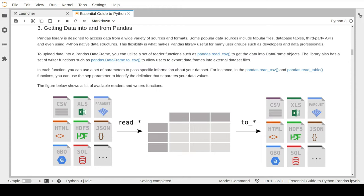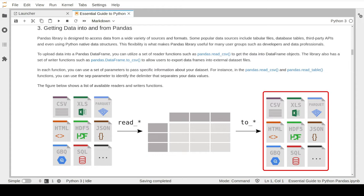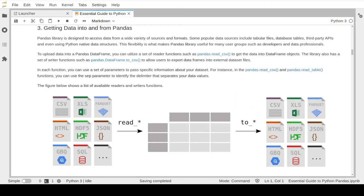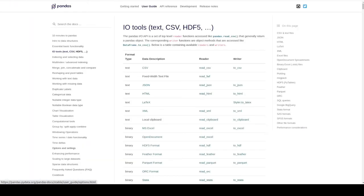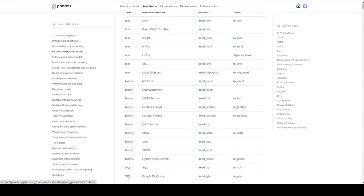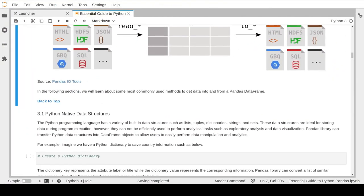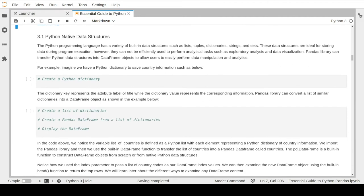After we finish processing the data, we have the option to export the pandas DataFrame into different data formats using writer functions such as to_csv, to_excel, and to_sql. To find a list of all built-in reader and writer functions, click the pandas input/output tool link which takes you to the relevant pandas documentation page. Now let's start to write and run some code to learn about some of the most commonly used methods to get data into and from a pandas DataFrame.